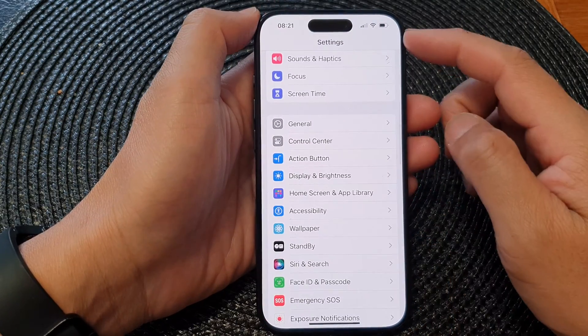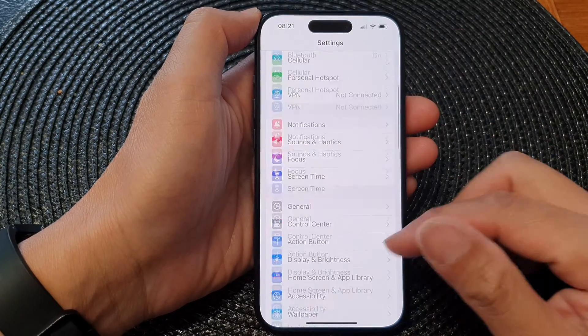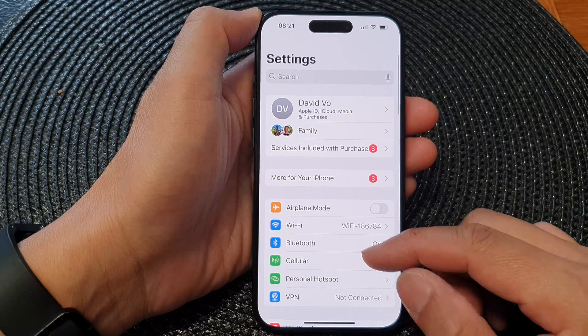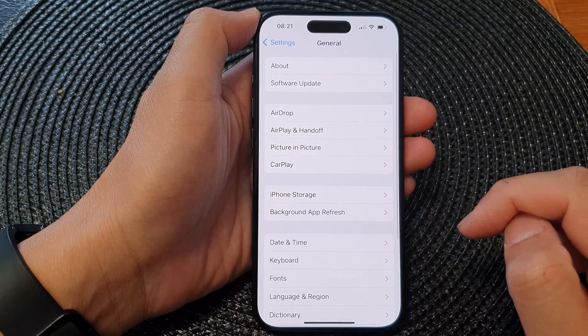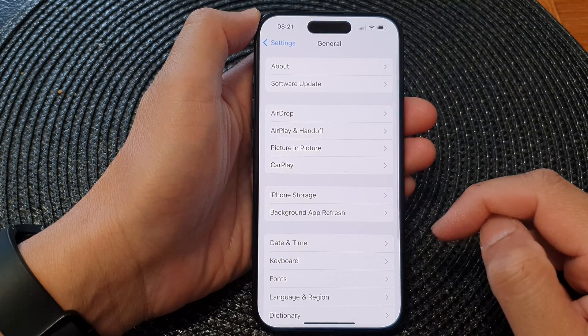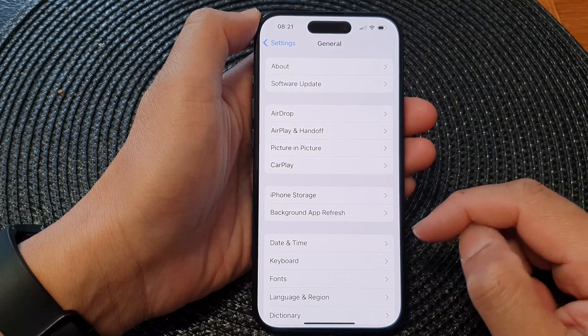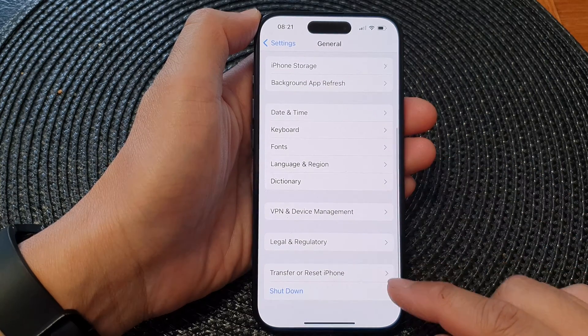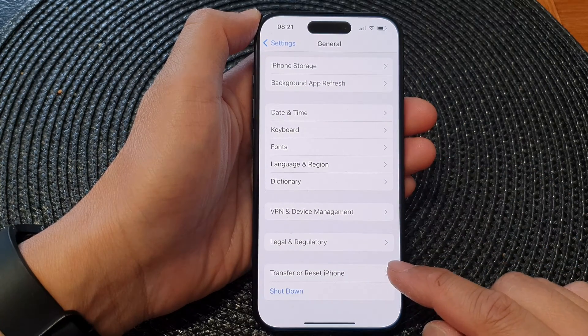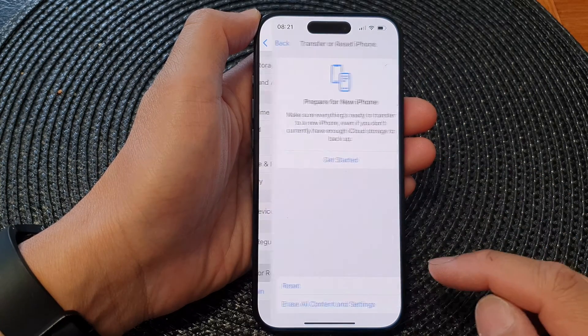Now in the Settings page, scroll down and then tap on General. Next, in here go down and tap on Transfer or Reset iPhone.